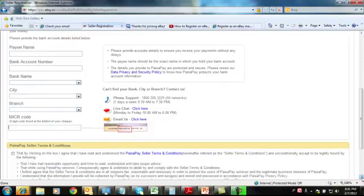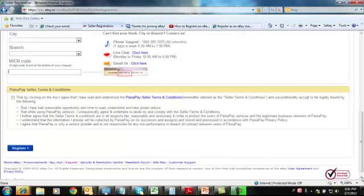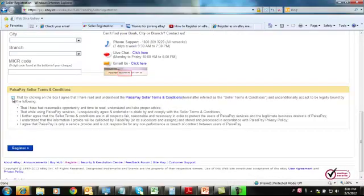Then comes the PaisaPay seller terms and conditions. Just go through the seller terms and conditions, click the box below, and then get registered. Thanks for joining.